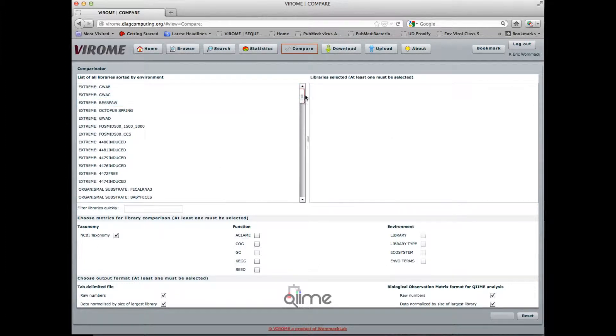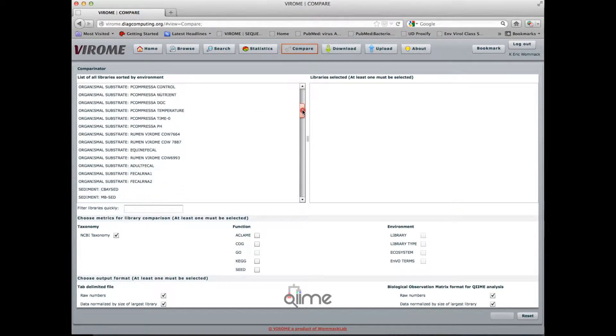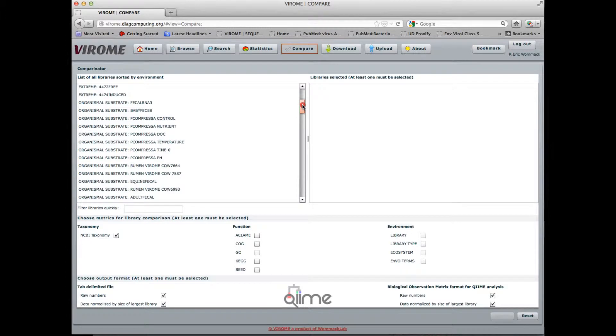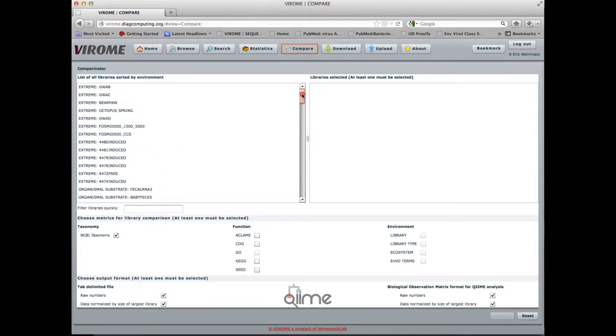Here you'll see a list of all the libraries that you are authenticated to view, including private and public libraries.